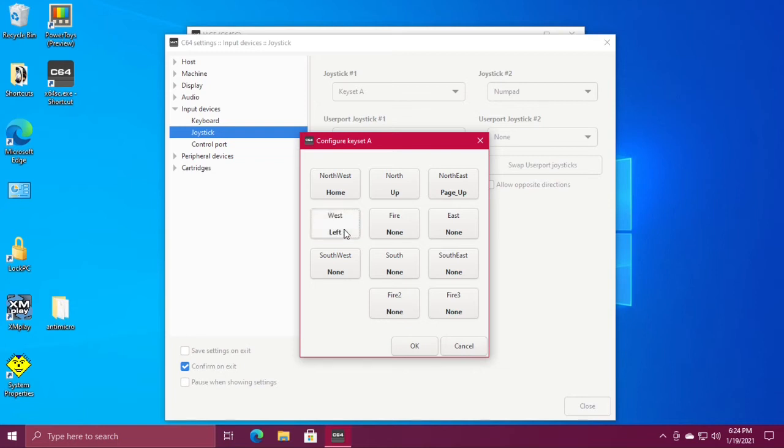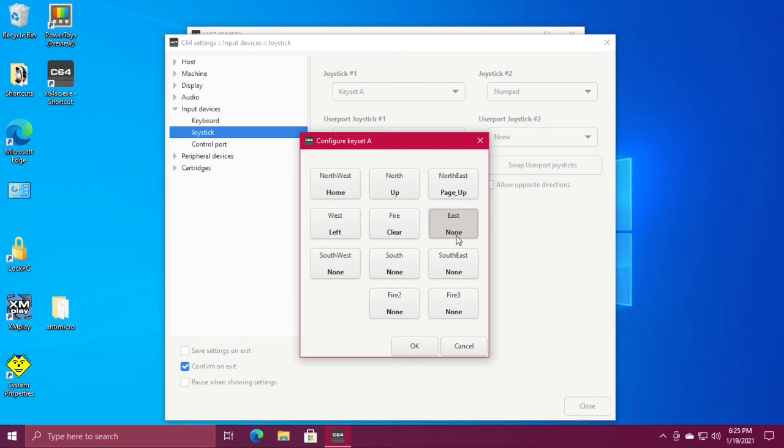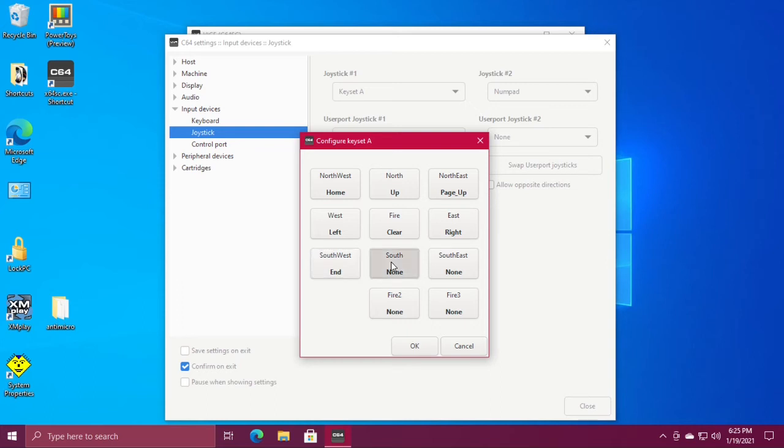For fire I'm going to use the zero key, and then east number six. Southwest number one, south is number two, and southeast is number three.